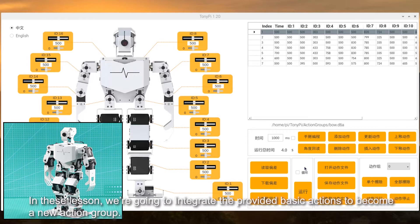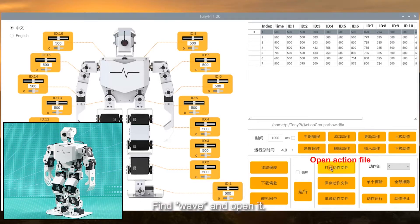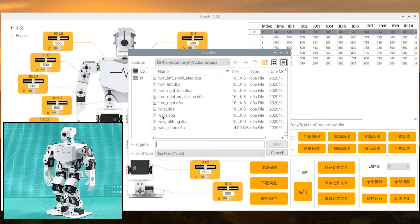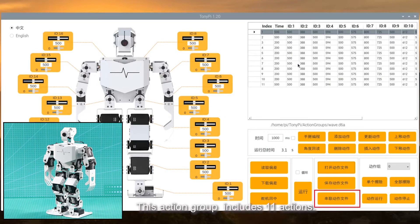In this lesson, we are going to integrate the provided basic actions to become a new action group. Firstly, click button open action file. Find wave and open it. This action includes 11 actions.